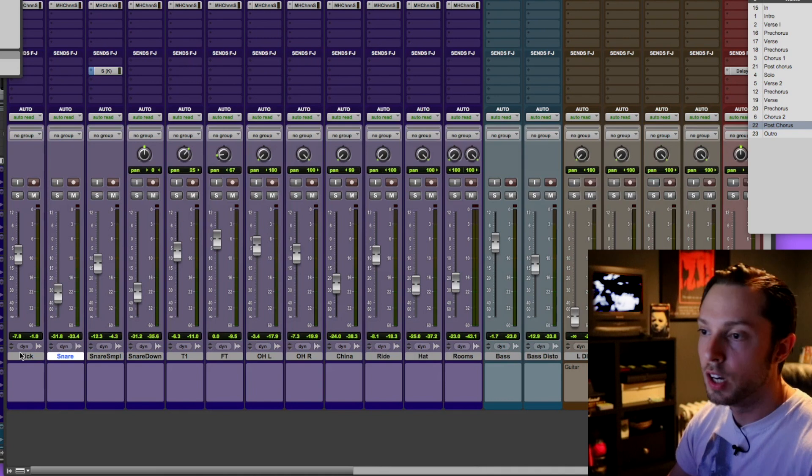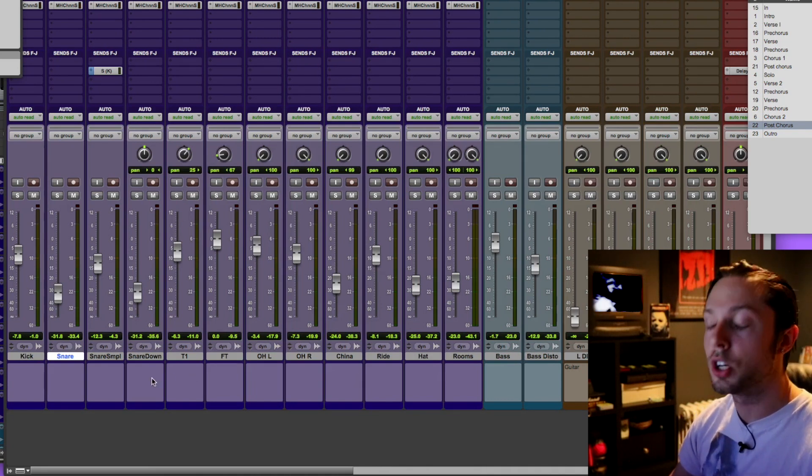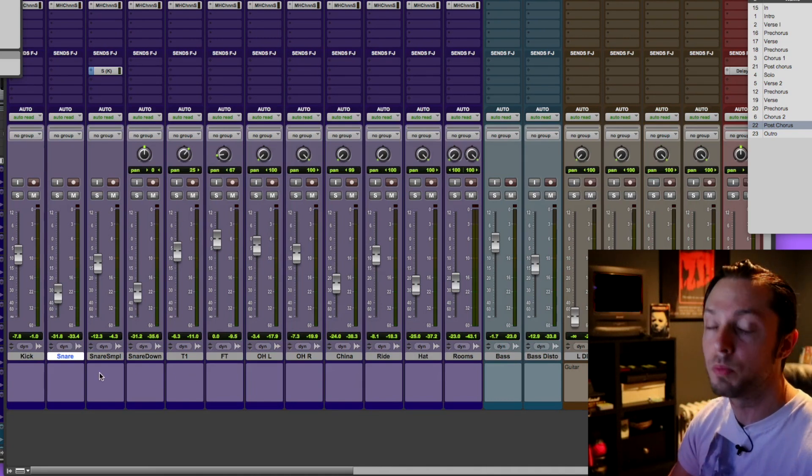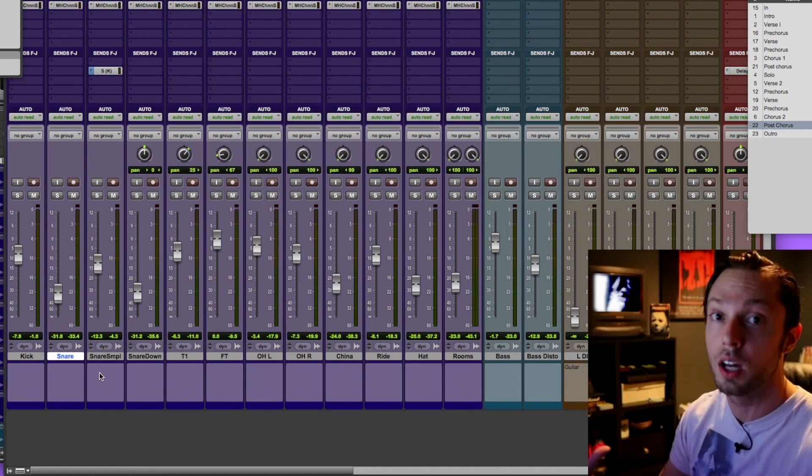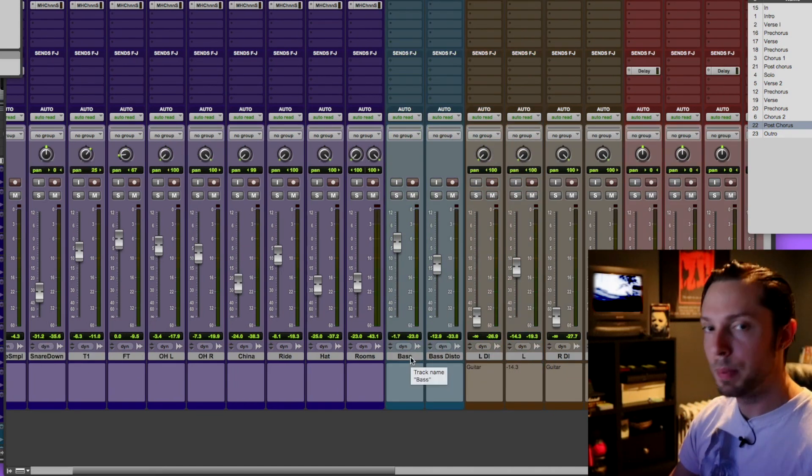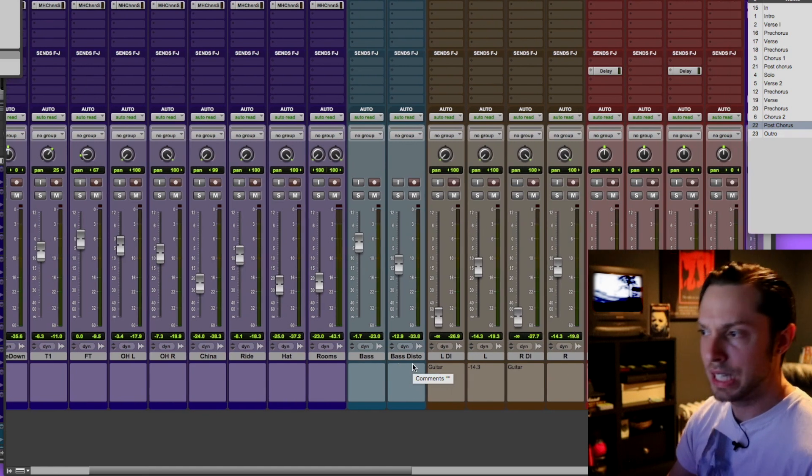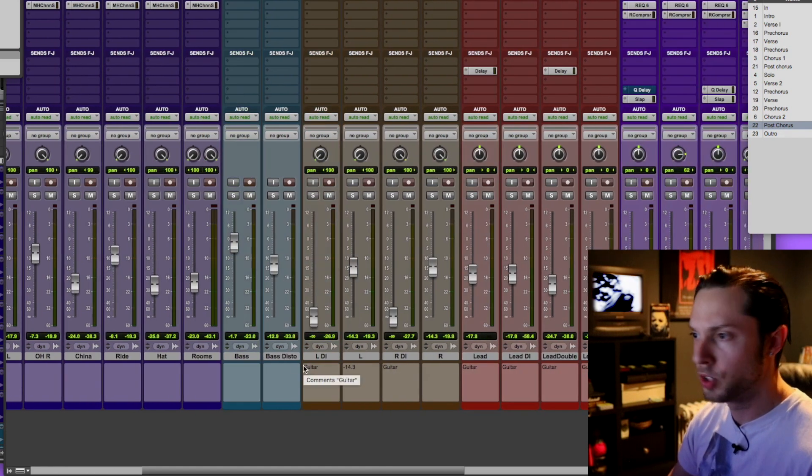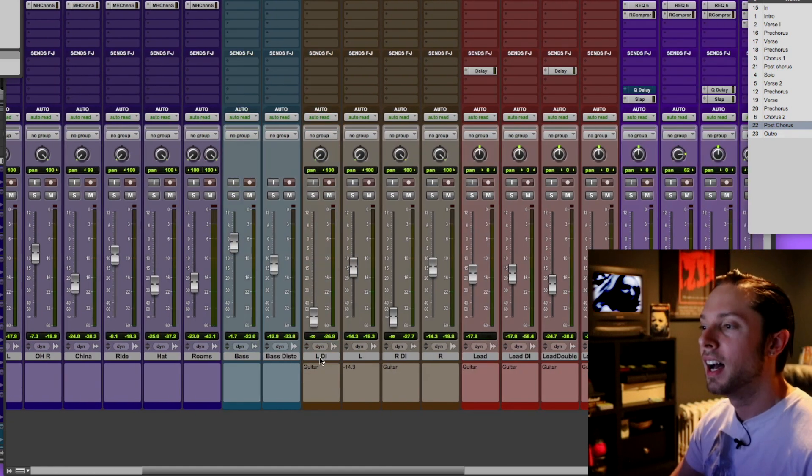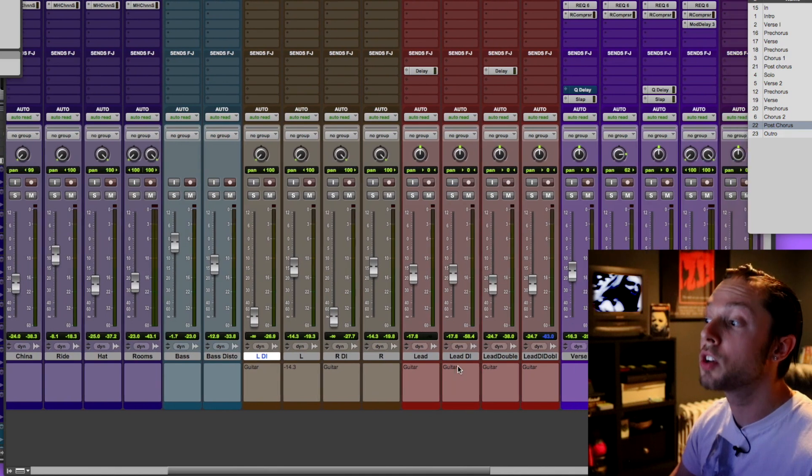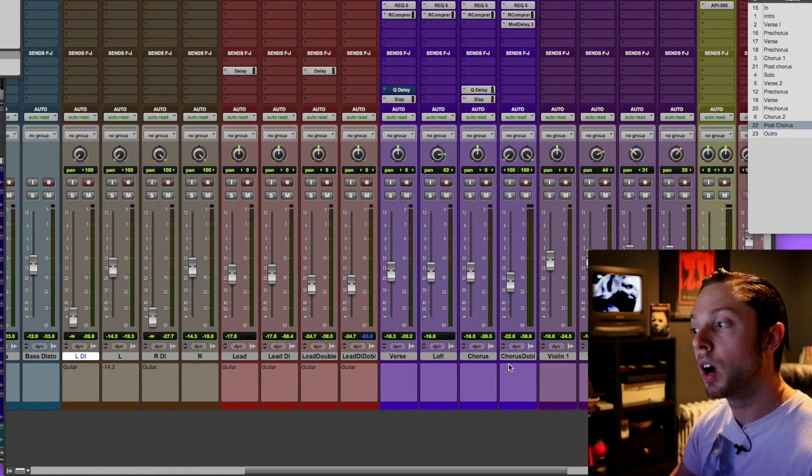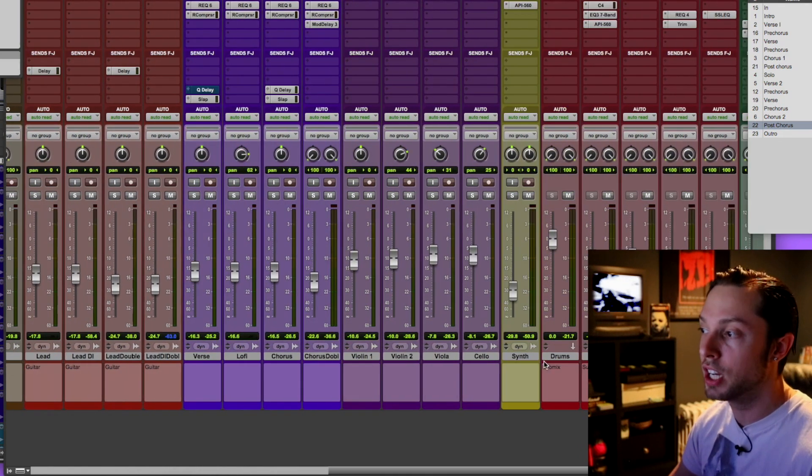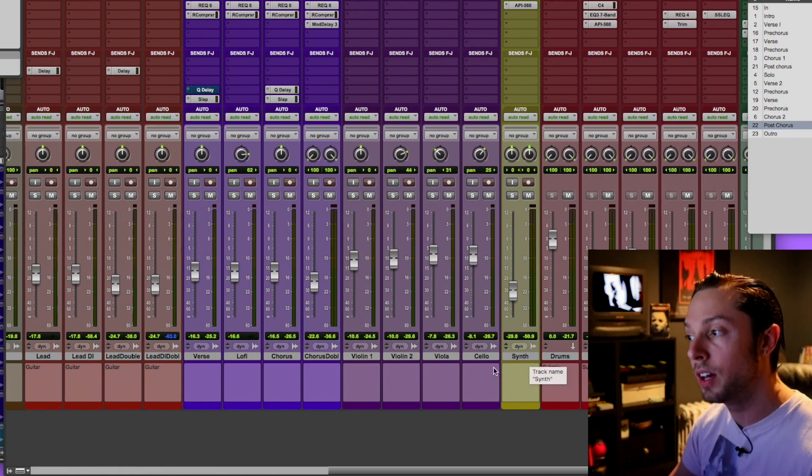So if you look here, here are all my drums. For me, generally my drums are purple, not all the time, but for the most part, or at least they're all one color. My bass is greenish blue, teal, turquoise. My guitars are brown. My lead guitars are red. My vocals are purple. My violins are a different shade of purple. And my synth is yellow.